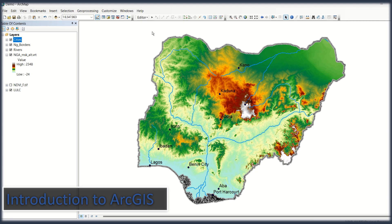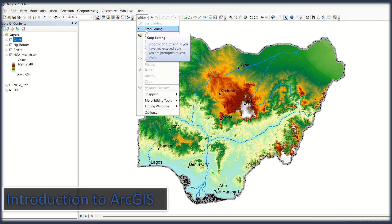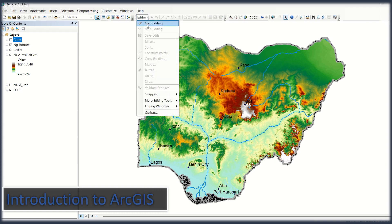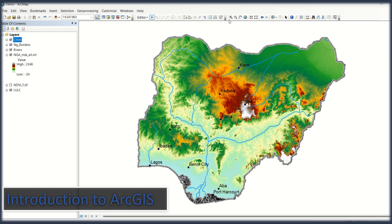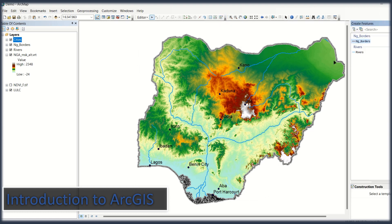ArcMap has the tools which help you with data editing. For example, if I want to edit rivers, I click here, edit my layer, choose the river layer, and I can draw the river feature anywhere. So ArcCatalog is used to create, and ArcMap is used to edit.